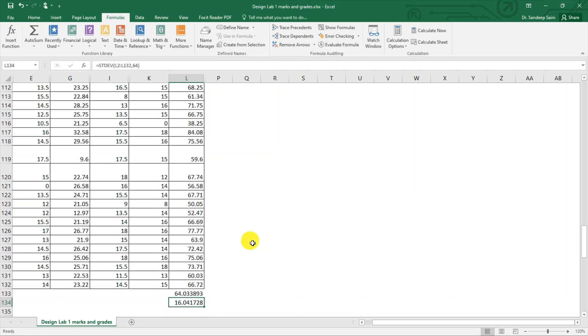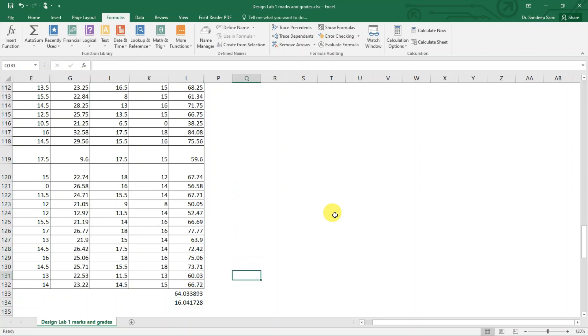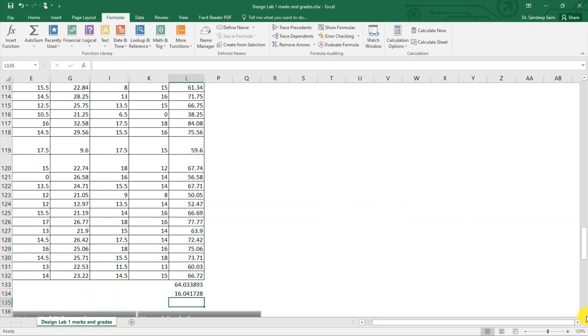These are two important numbers that we use for calculating the grading. The grading is done like this: at the average marks we give BC, and then we take half of standard deviation for changing each grade on plus and minus side.